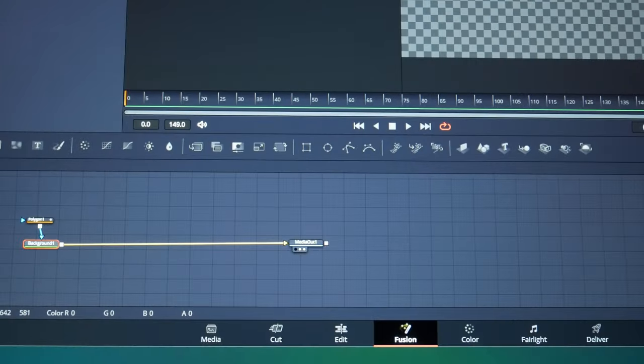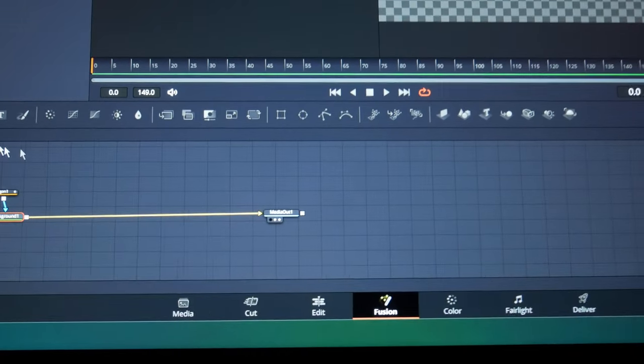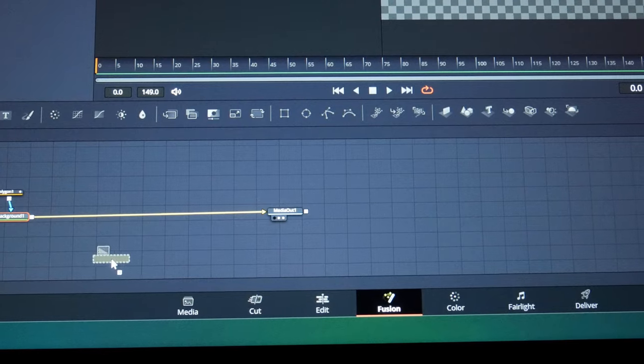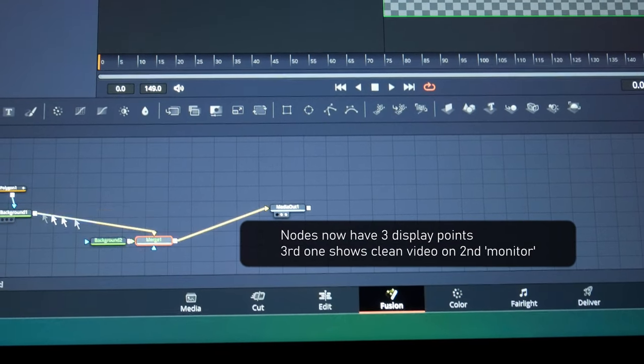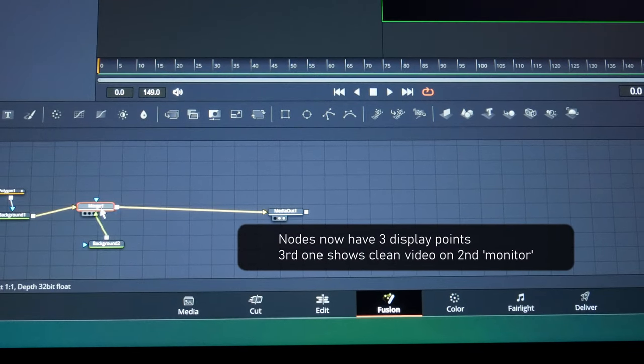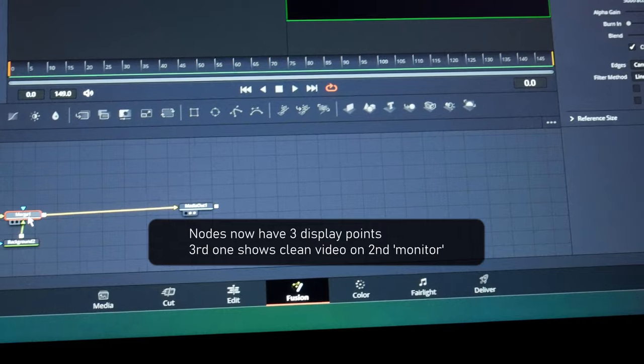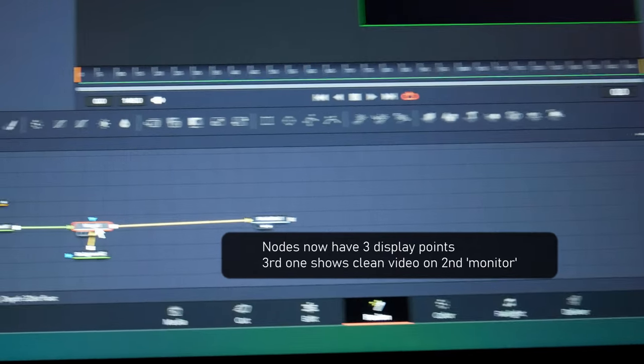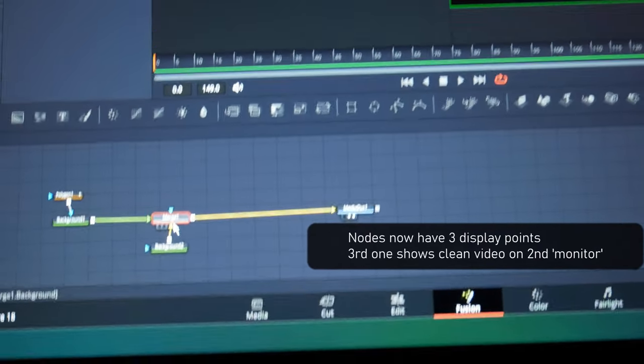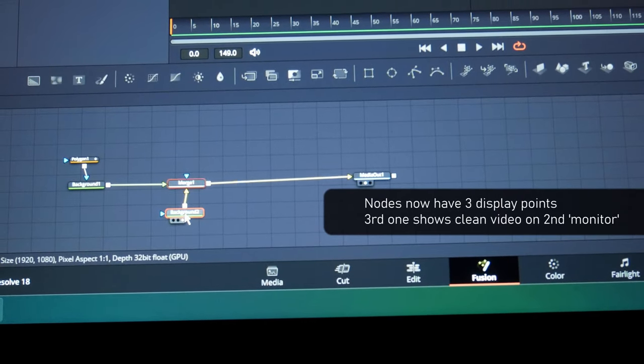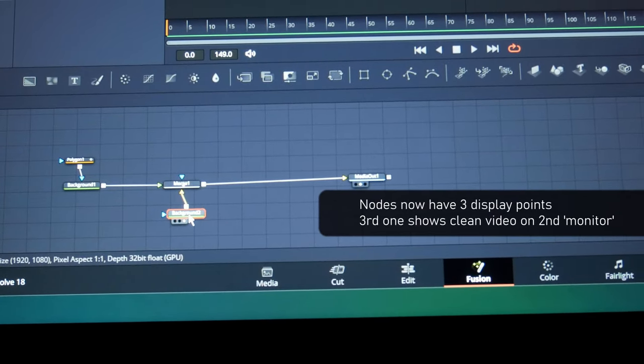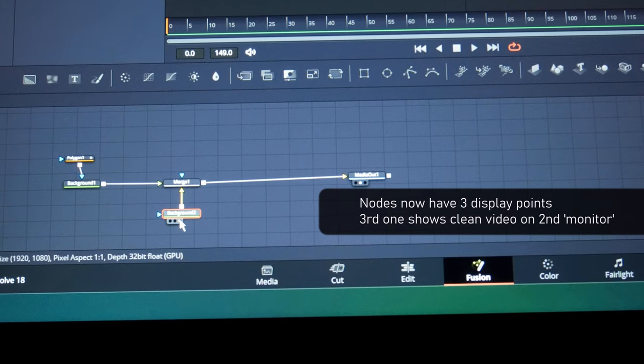Now I'll simply add another background node. This one will be black. Make sure that it's in the background. Now the wall won't be black because projectors can't make a black light, but it won't have any lights.